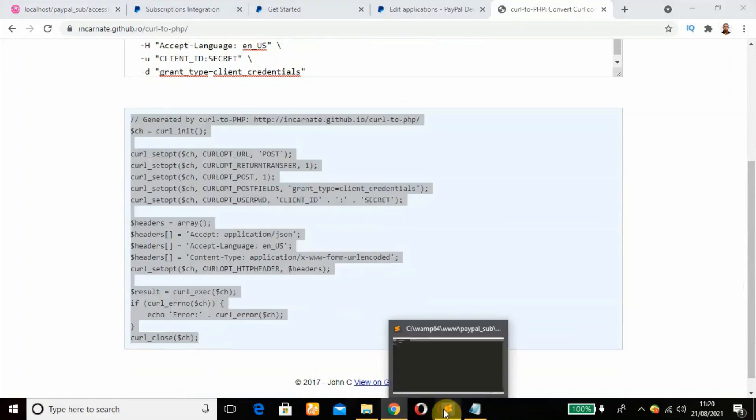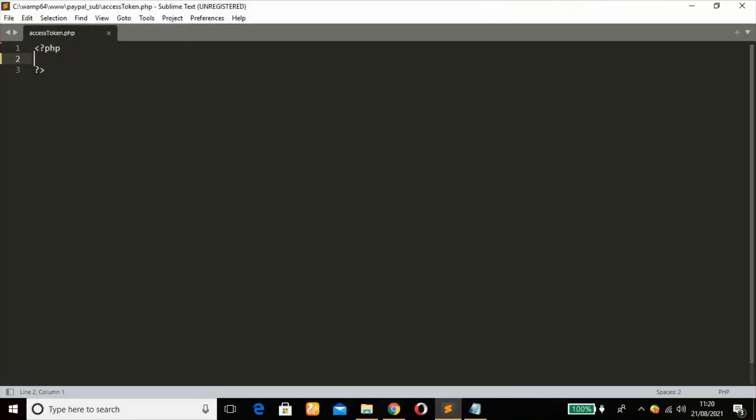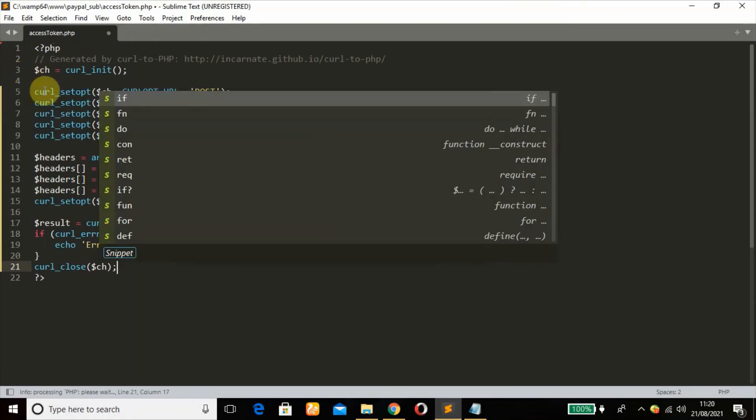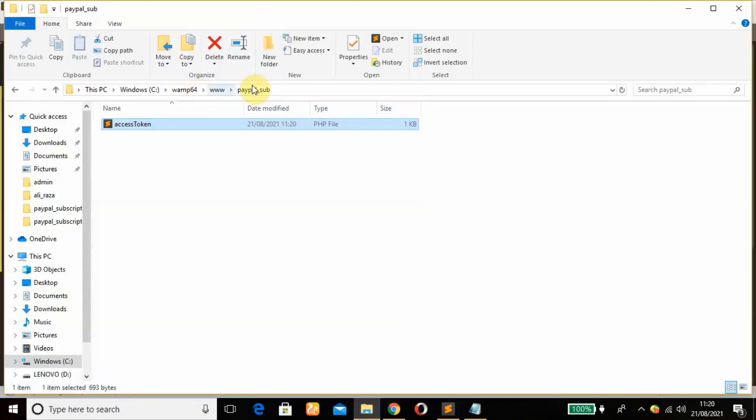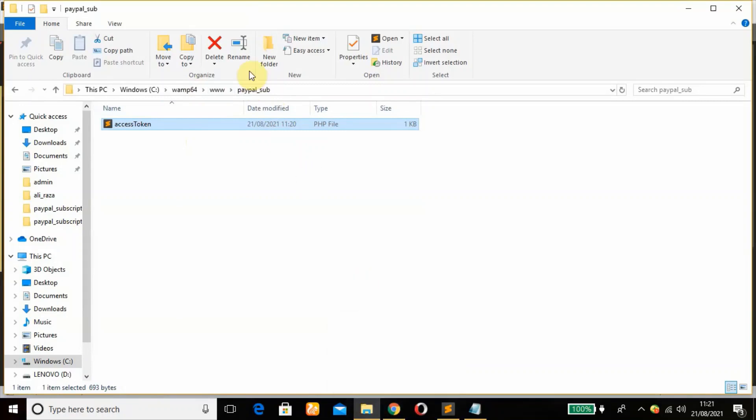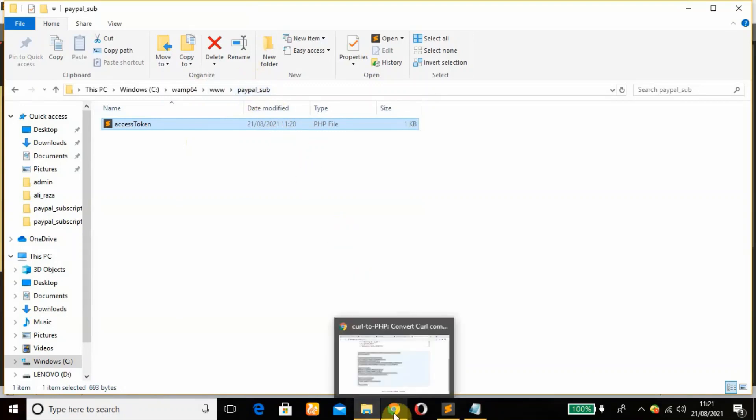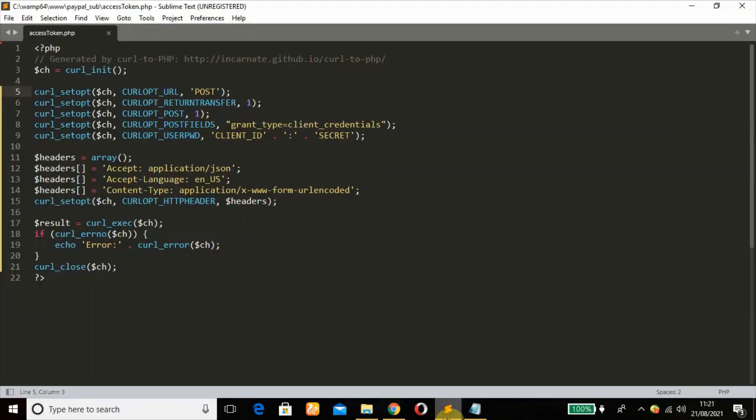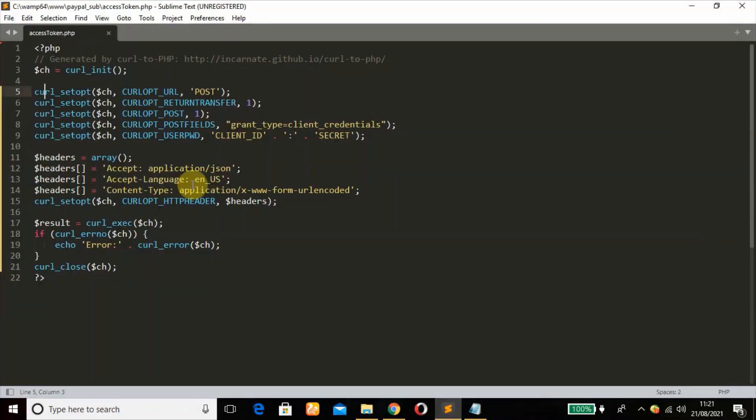We're going to paste our cURL here and it has already converted that. So just copy that. Moving over to our development environment, our code editor, and paste it right there.